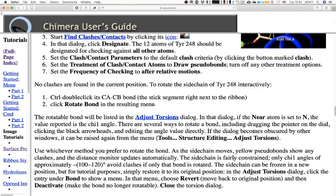The side chain is fairly constrained: only chi-1 angles of approximately minus 100 to minus 120 avoid clashes if only that bond is rotated. If we were to rotate more bonds at once, different parameters would emerge. The side chain can be frozen in a new position, but for tutorial purposes simply restore it to its original position. In the Adjust Torsion dialog, click the entry under 'bond' to show a menu, then click 'Revert', then 'Deactivate'.